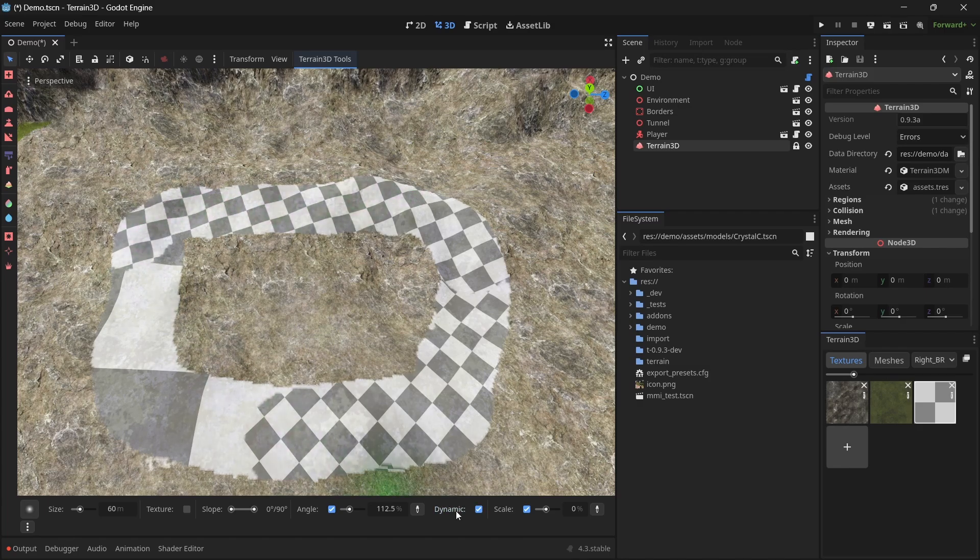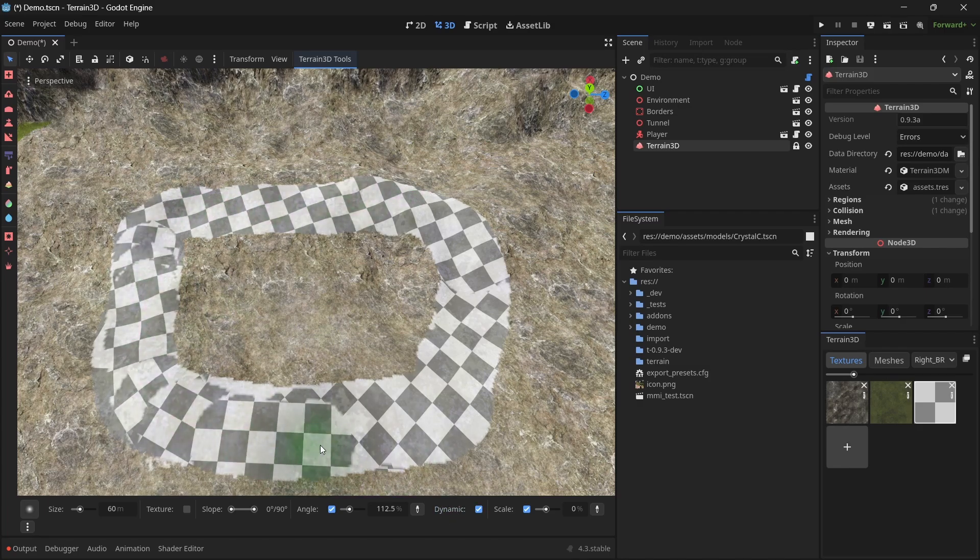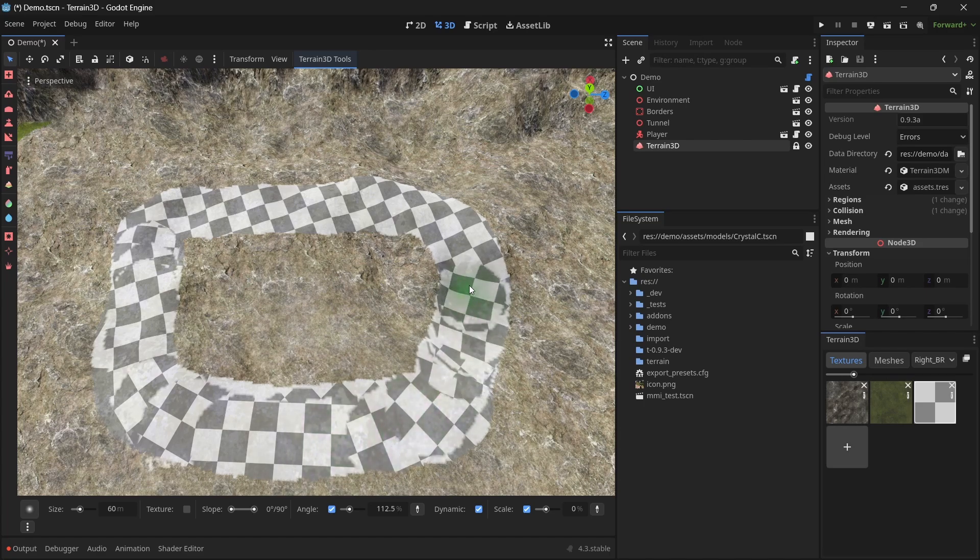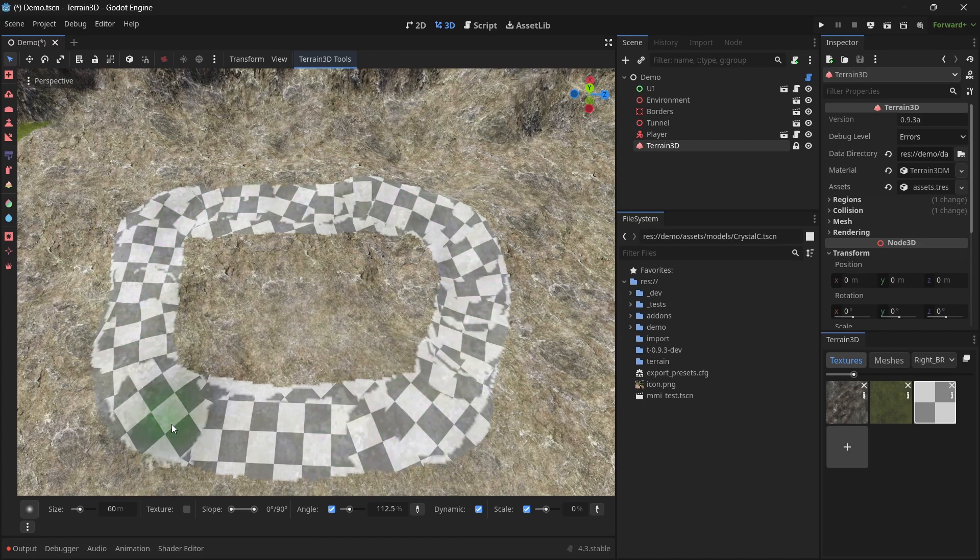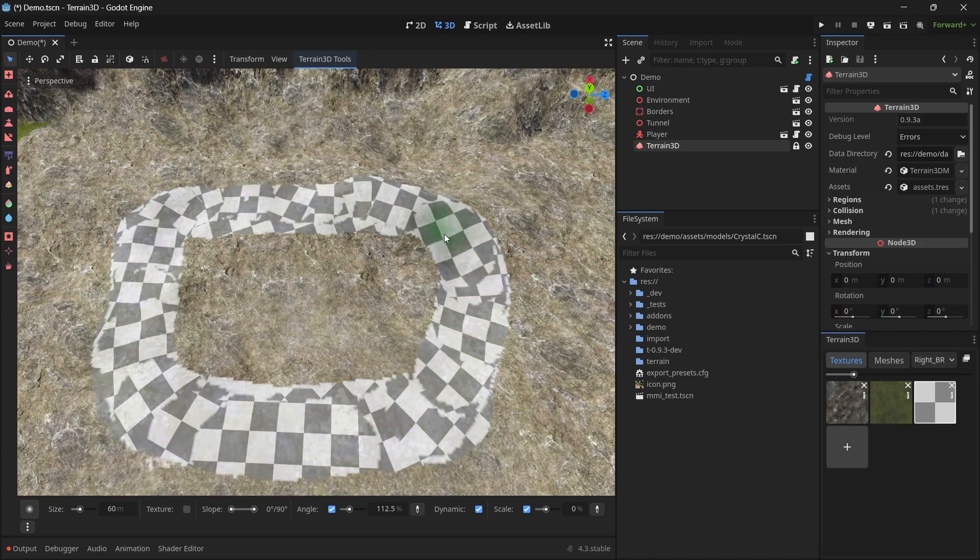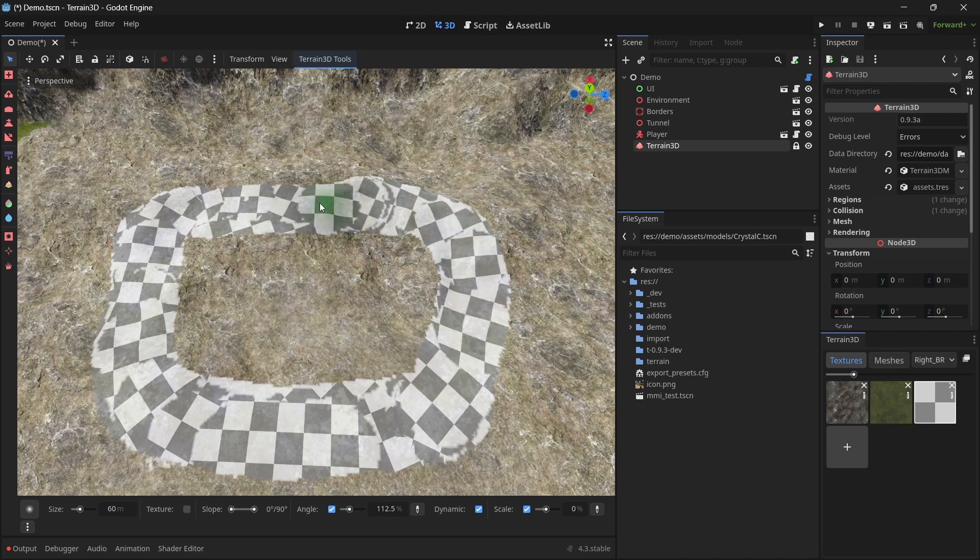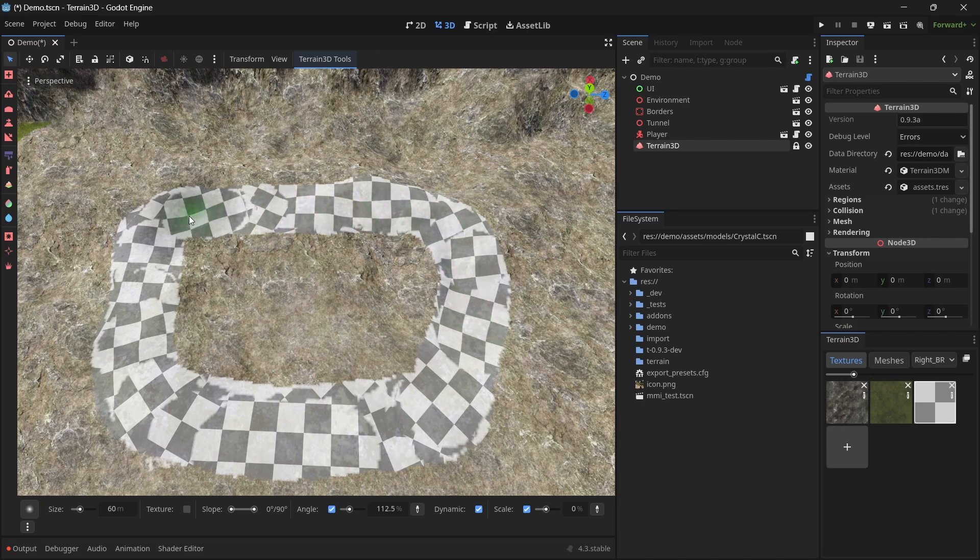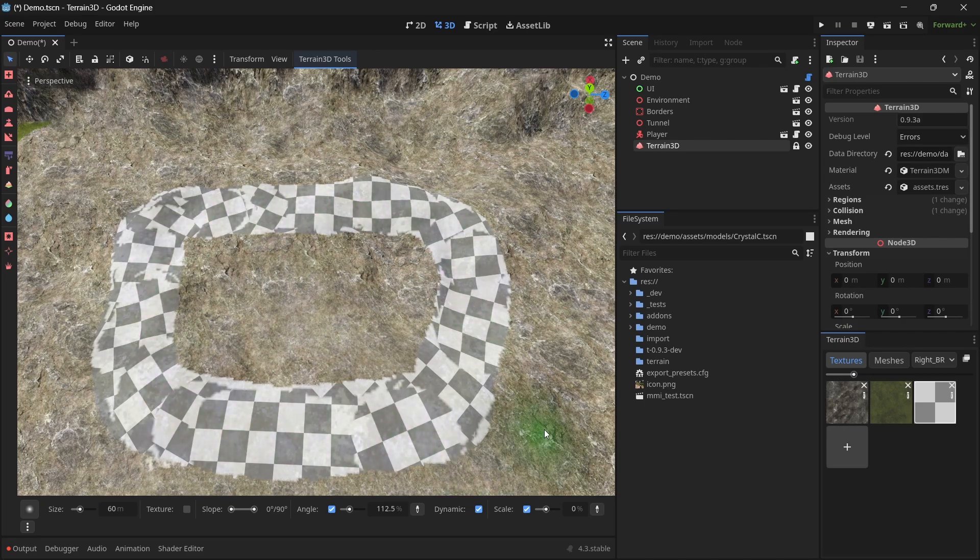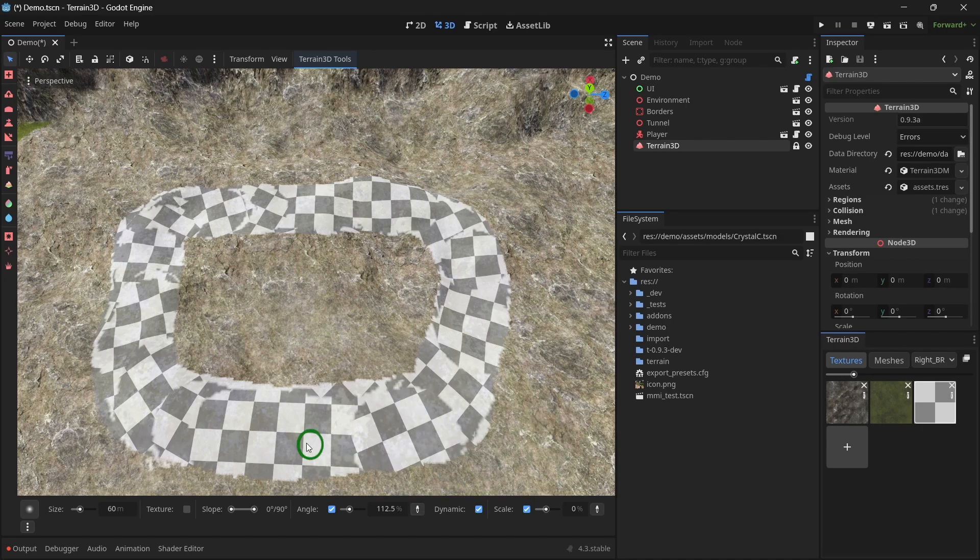And here's what enabling the dynamic angle option looks like. You can see it changes based upon movement. It's not perfect, but for a path like a cobblestone path, this works quite well. You can also use the pickers to identify the angle that you're currently using so that you can paint that area.